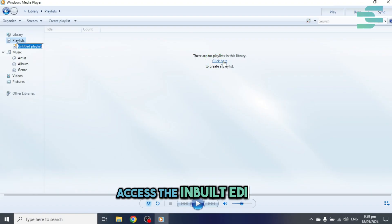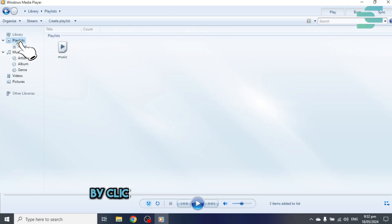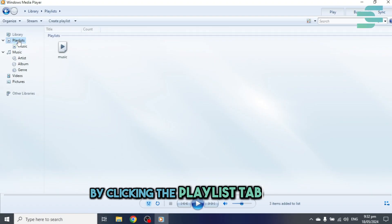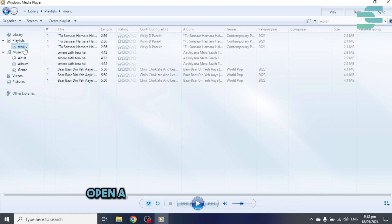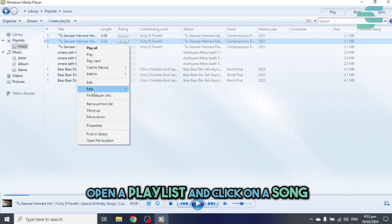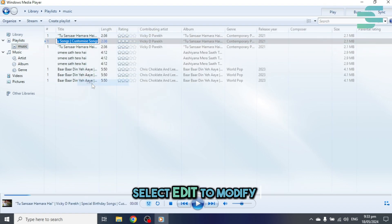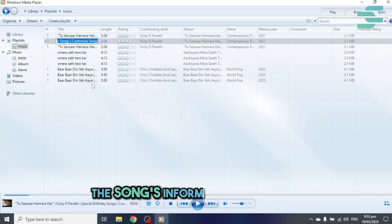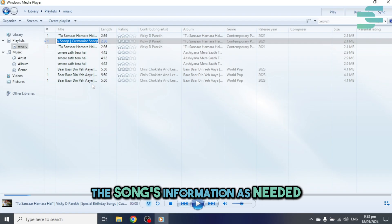Access the Inbuilt Editor by clicking the Playlist tab in Windows Media Player. Open a playlist and click on a song. Select Edit to modify the song's information as needed.